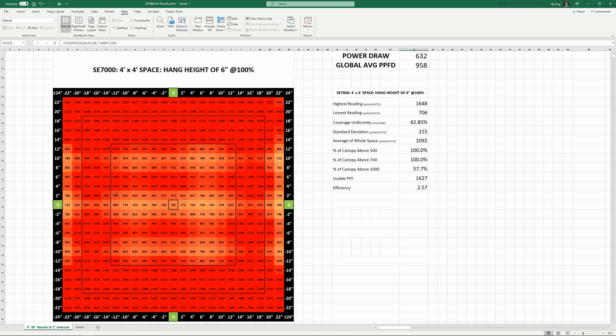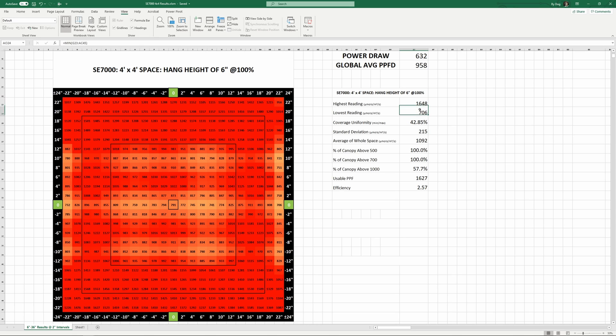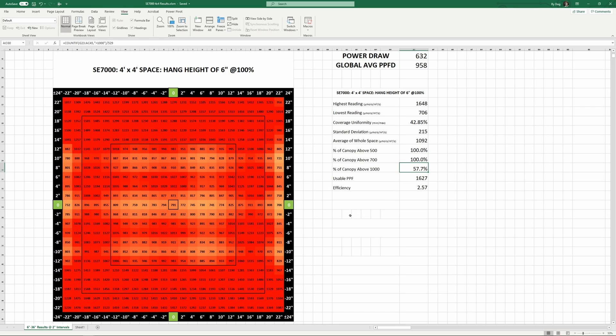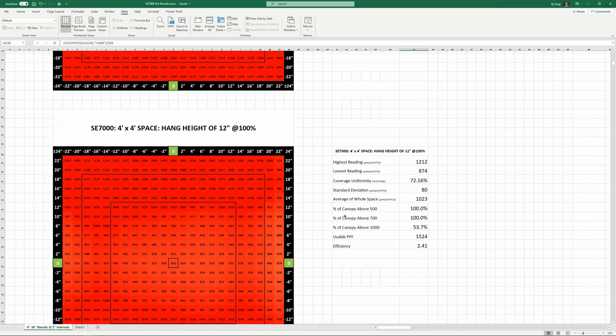Funny enough, with this light the center readings tend to be the lowest across the space. You can see a little tinge of orange in the middle where the PPFD measurements came in in the 750 to 850 micromole per meter squared per second range among a sea of red 1000 plus measurements everywhere else in the 4x4. The highest reading at 6 inches came in at 1648 and the lowest was 706 with an average of 1092 over the whole space. The entire space read over 700 micromoles and about 58% of it read over 1000 micromoles here.